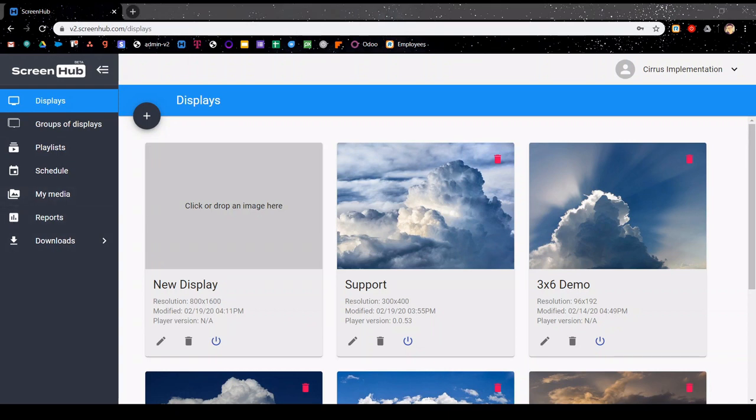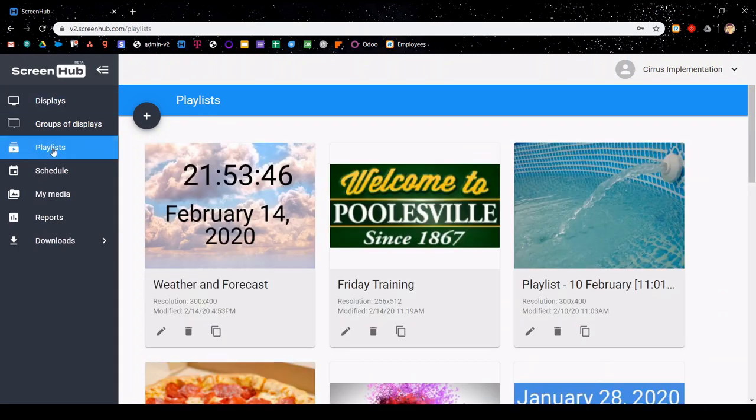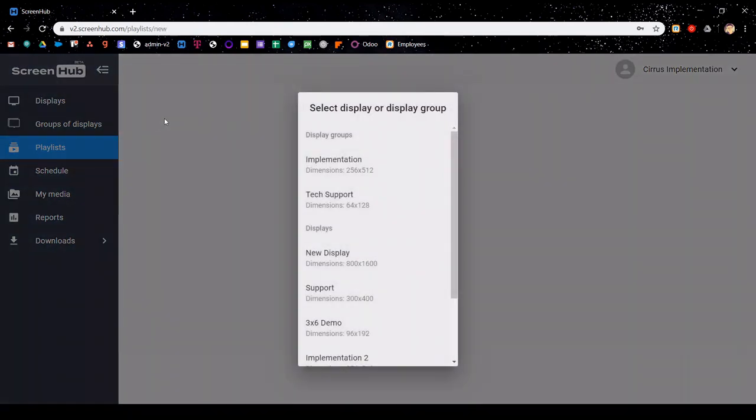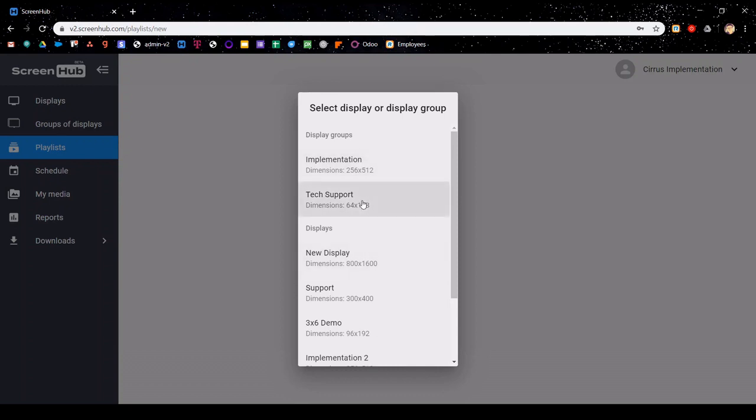Next we're going to create a playlist by clicking on playlists. To make a new playlist, you click on the plus button in the top left hand corner. It opens up this pop-up menu, and you need to select which display or group of displays you want this playlist associated with.